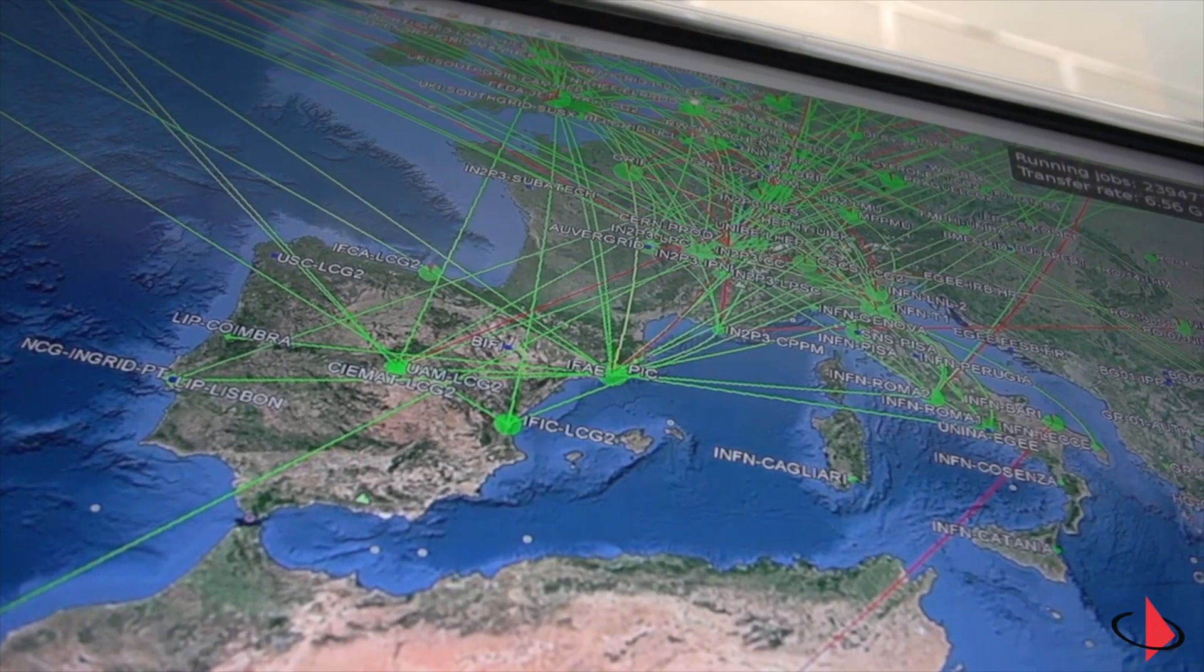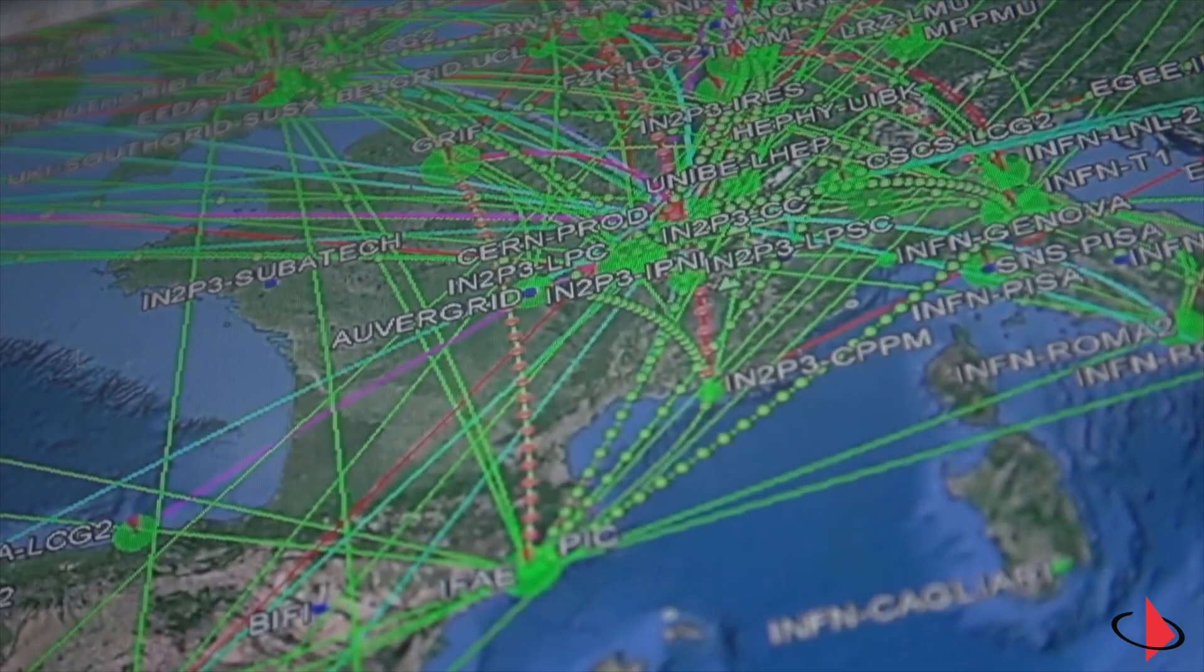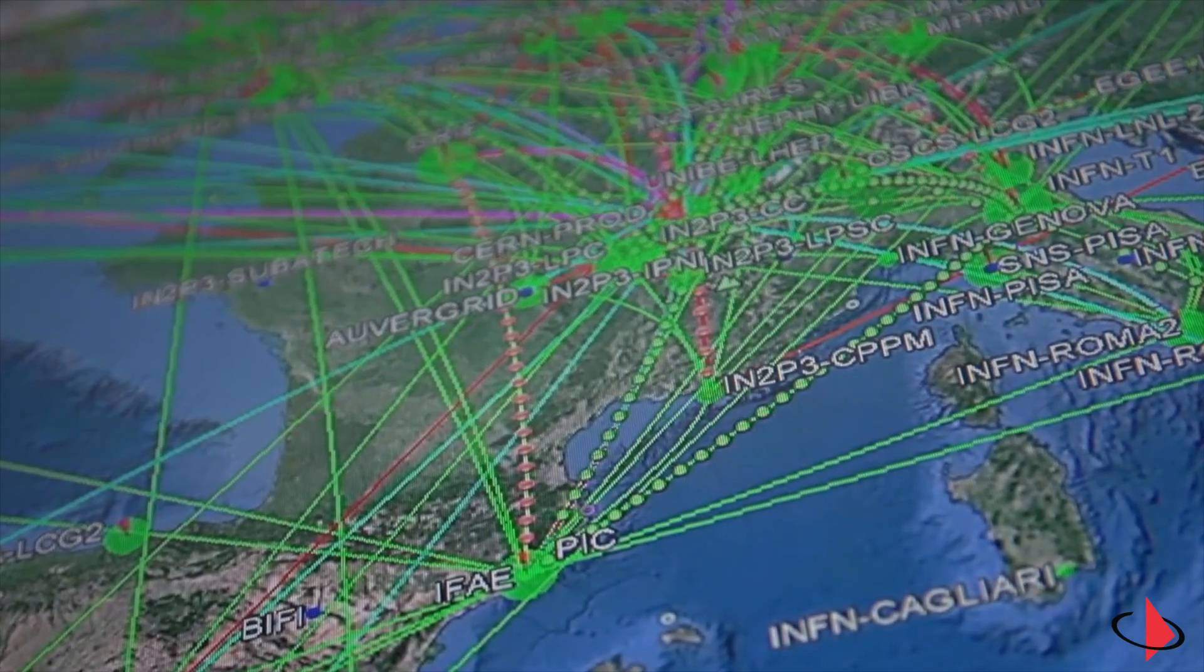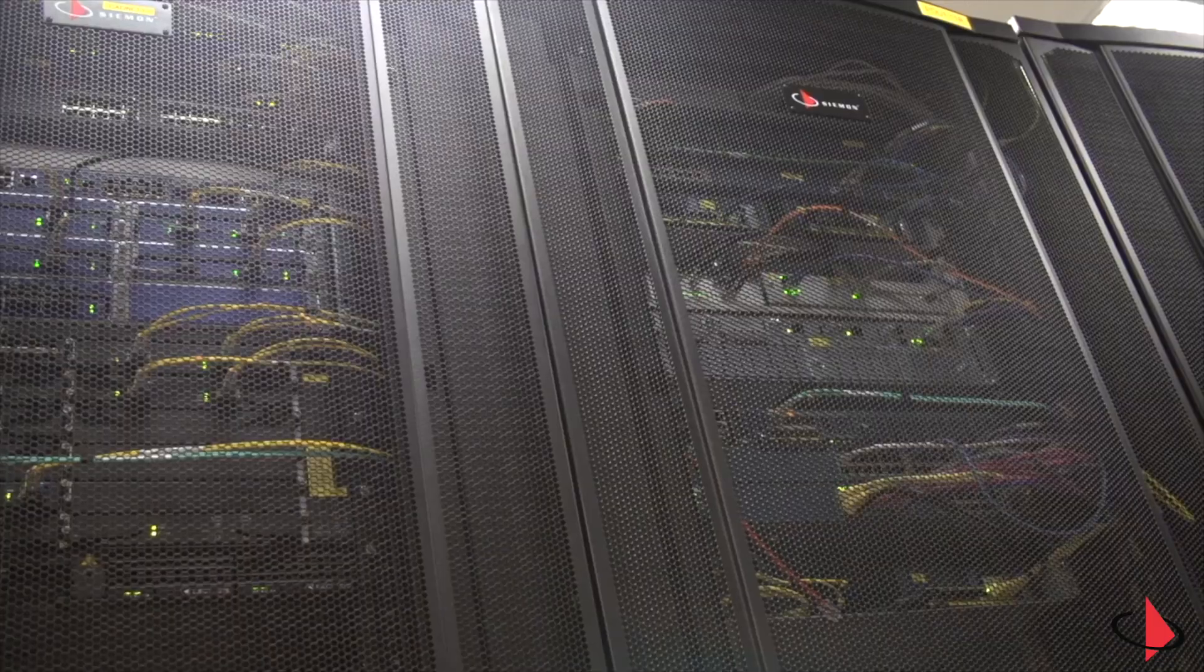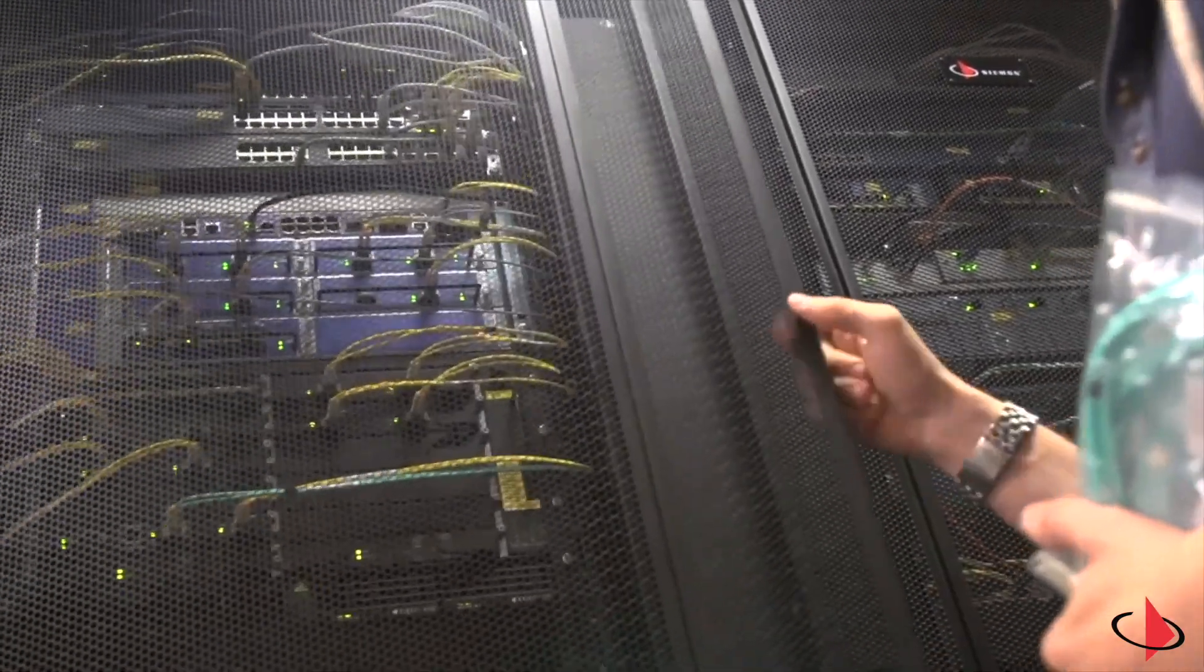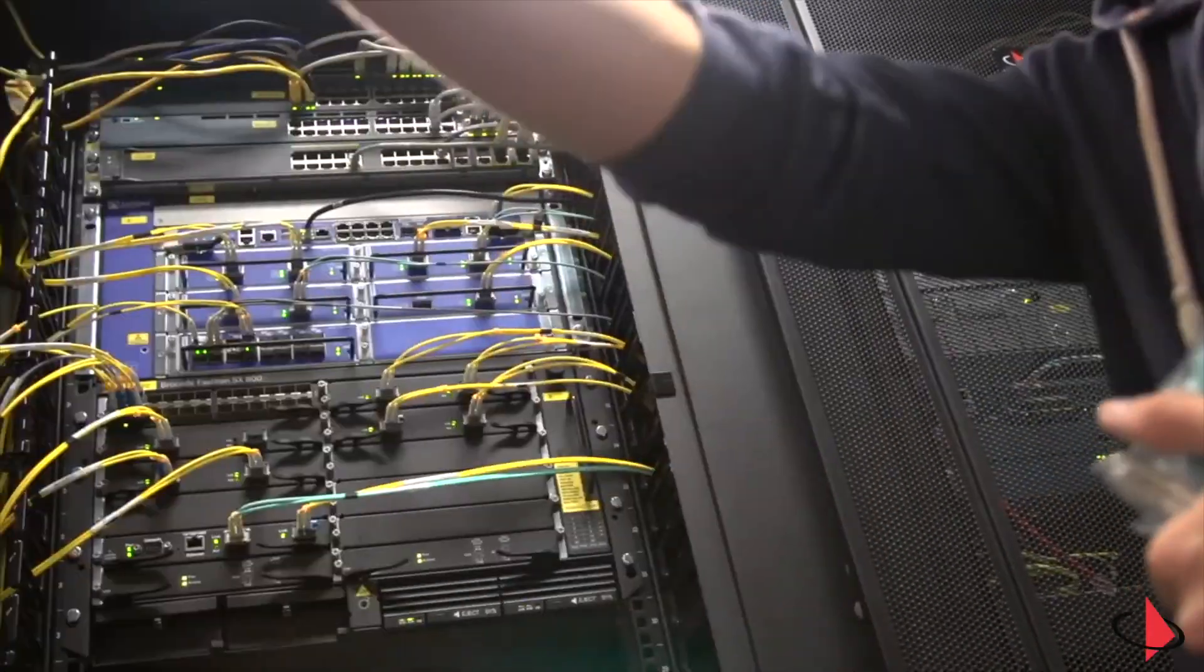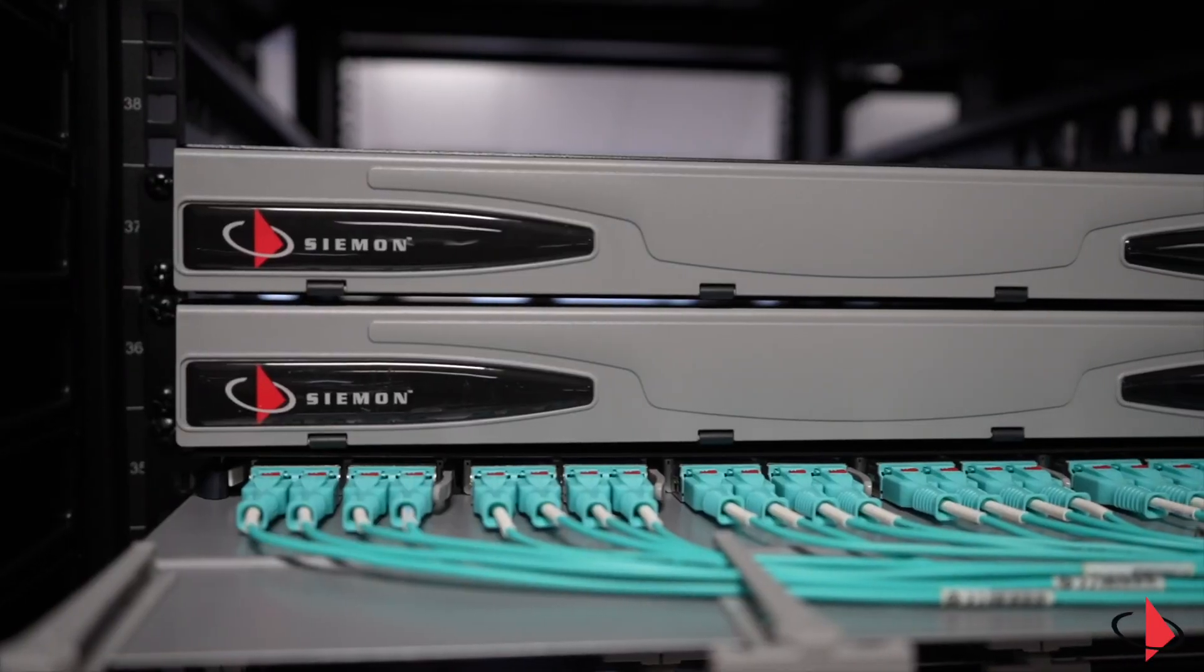In recent years, the revolution caused by big data, cloud computing, and artificial intelligence has driven the need for even higher network speeds and port density in data centers.